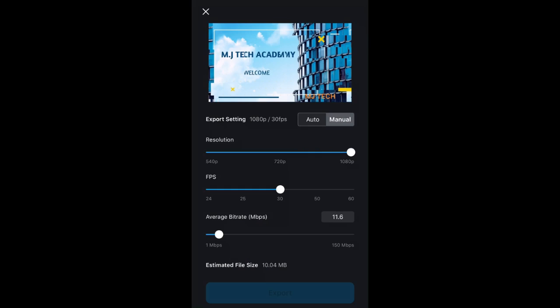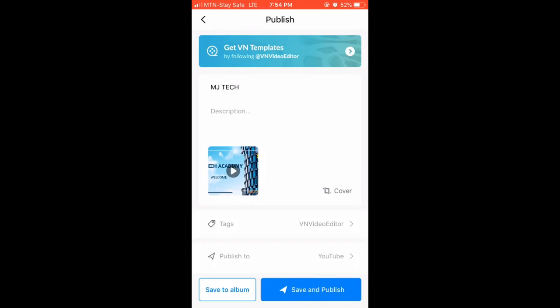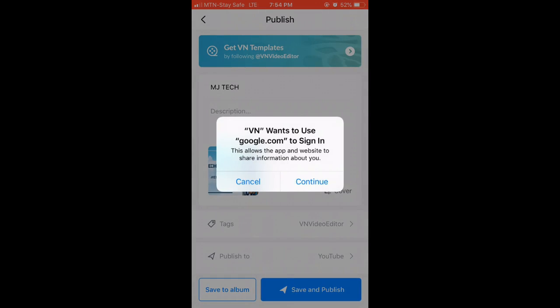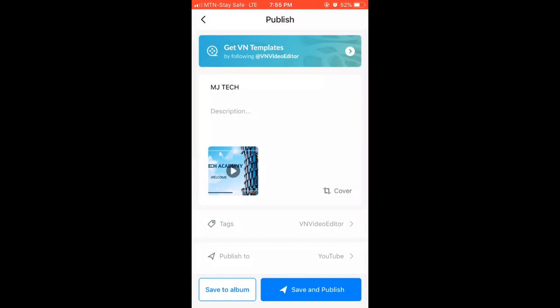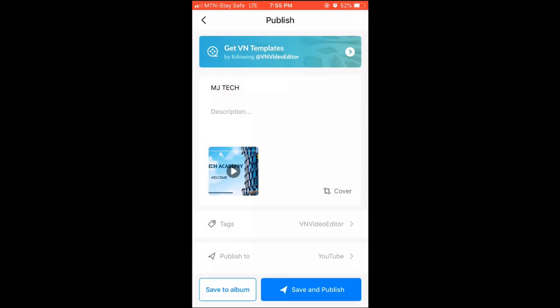Once done, click the Export button and it will start preparing the video. Allow it to complete — do not minimize the app during export. After exporting, click 'Save and Publish.' You need to be online to publish directly to YouTube or other platforms.